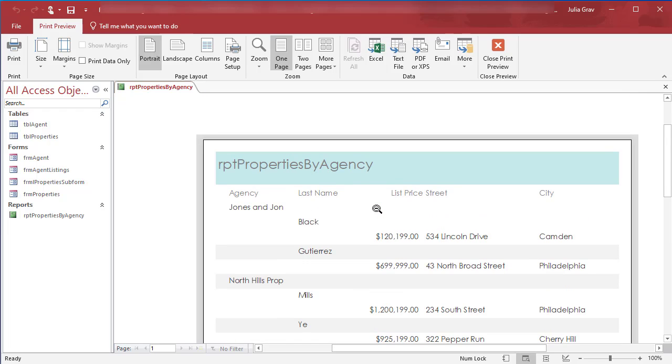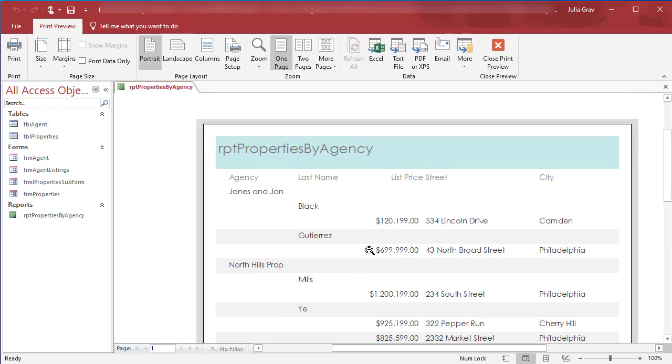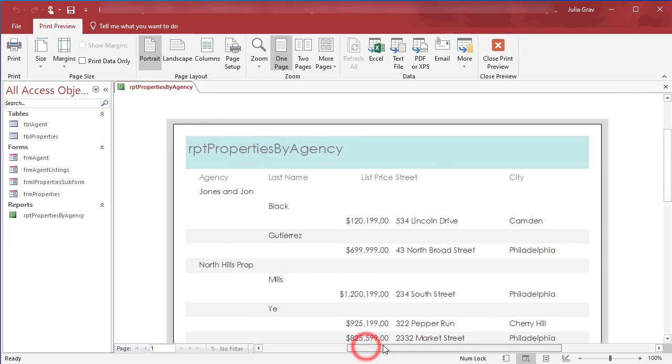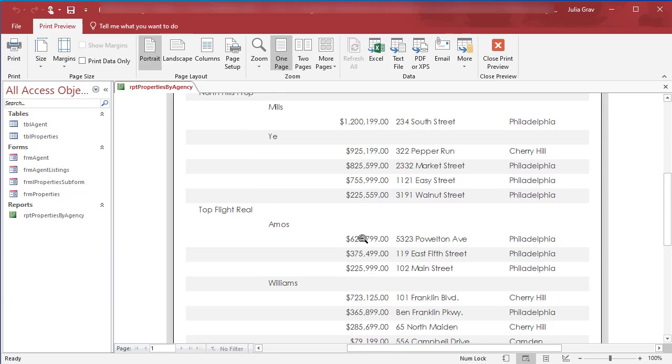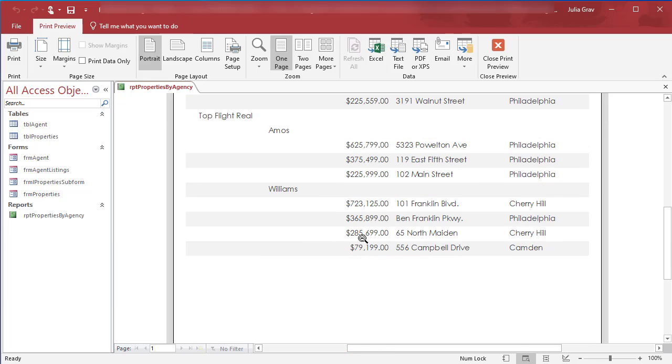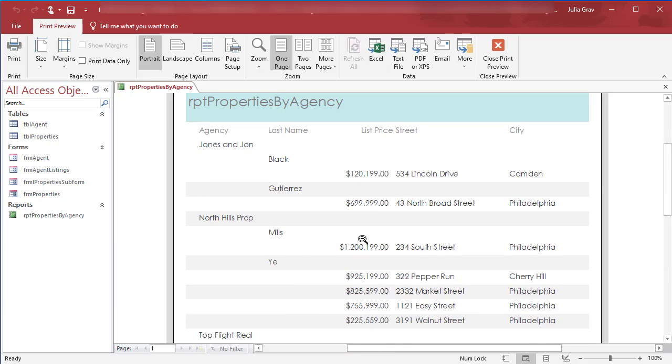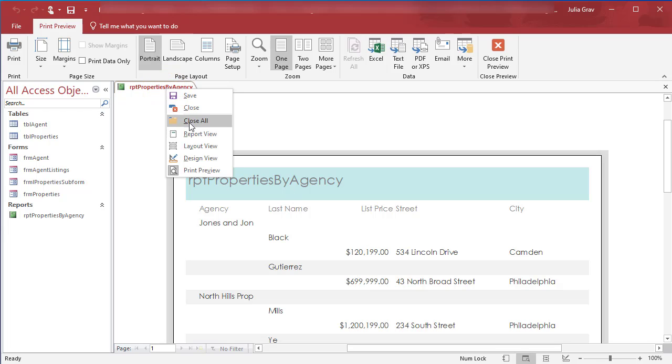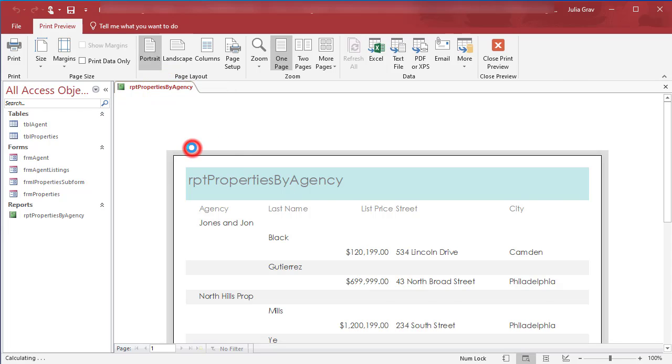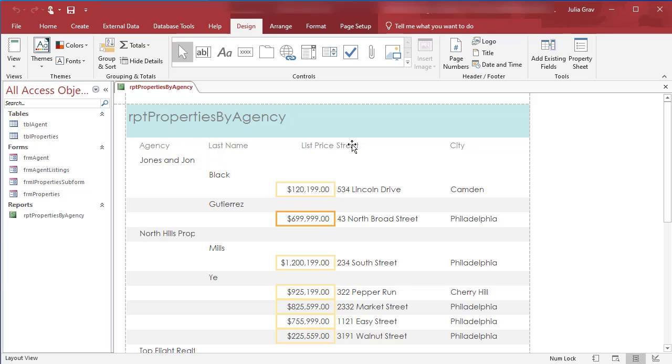This report needs a little bit of modifying before it's ready to print. There's still a few things that we need to clean up in terms of formatting. Let's go back under the layout view and see what it looks like in layout. Here, first of all, we need to update our title.